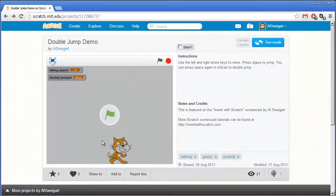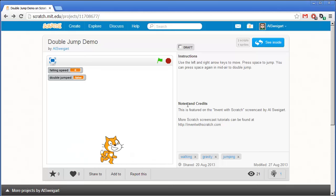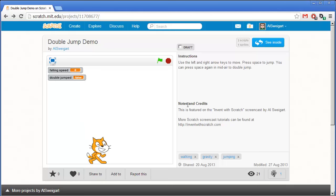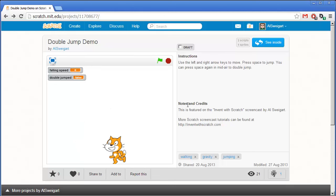Hello, and welcome to the Invent with Scratch screencast. I'm Al Swigert, and in this screencast we're going to make a small double jump demo. In this program we can move the cat to the left and right using the left and right arrow keys, and we can press the space bar to cause the cat to jump up. Not only that, we can also have the cat do double jumps. I'm going to show you how this program is put together step by step.